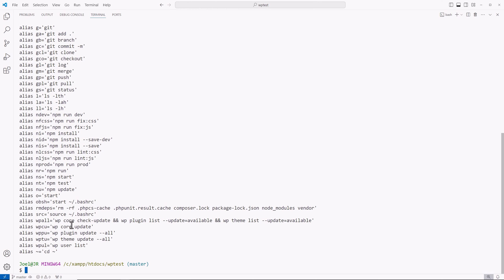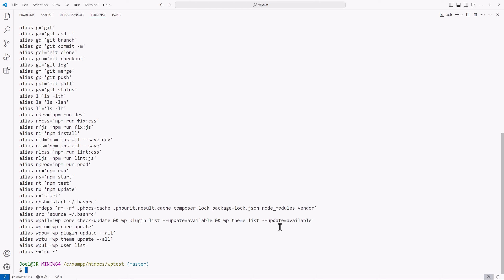And WPCLI is a great way to make sure you streamline your WordPress development. And I have a couple of videos on that. So definitely check that out. But instead of having to type out WP core check update and WP plugin list and the dash dash update available and WP theme list and update available, instead of typing this all out, all I have to do is type out WP all.